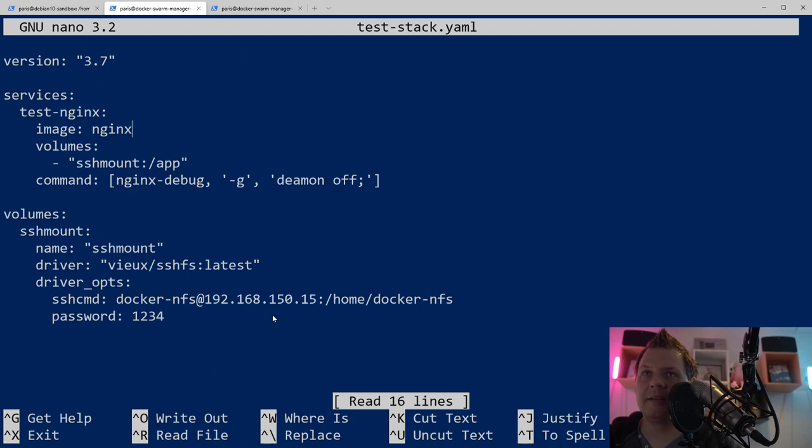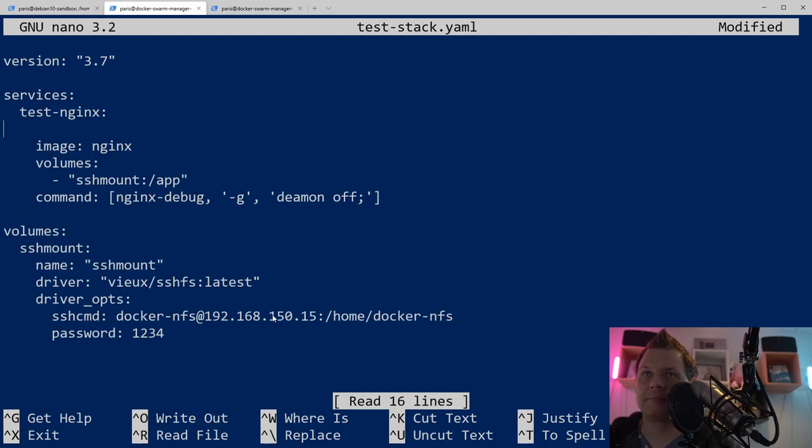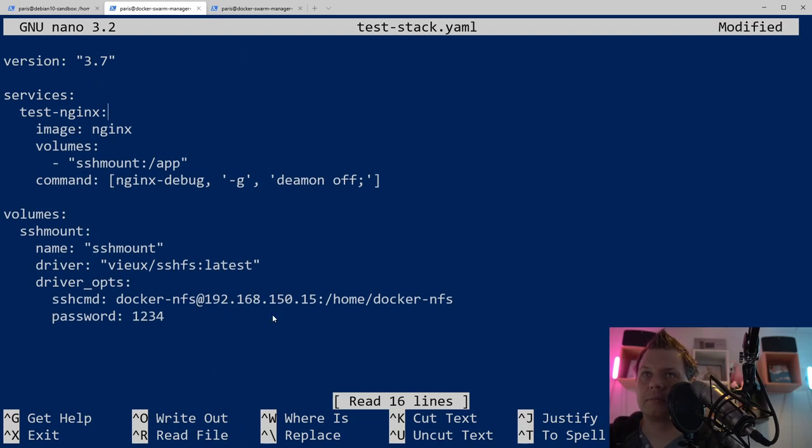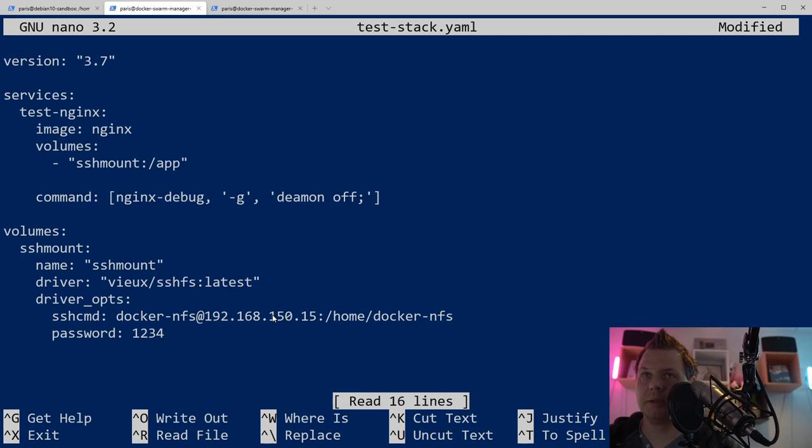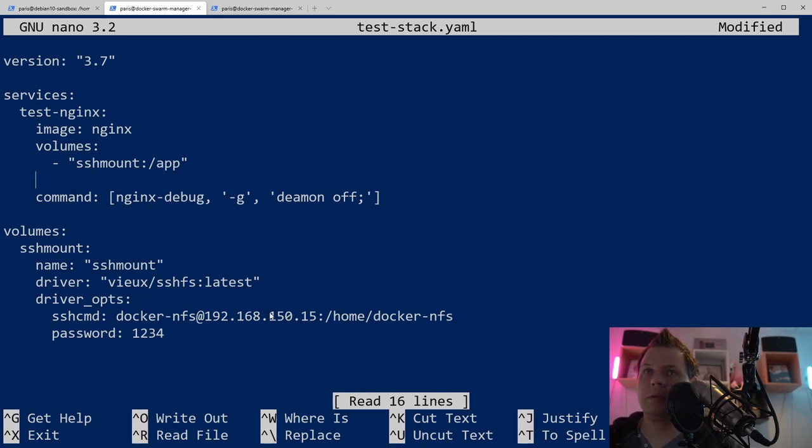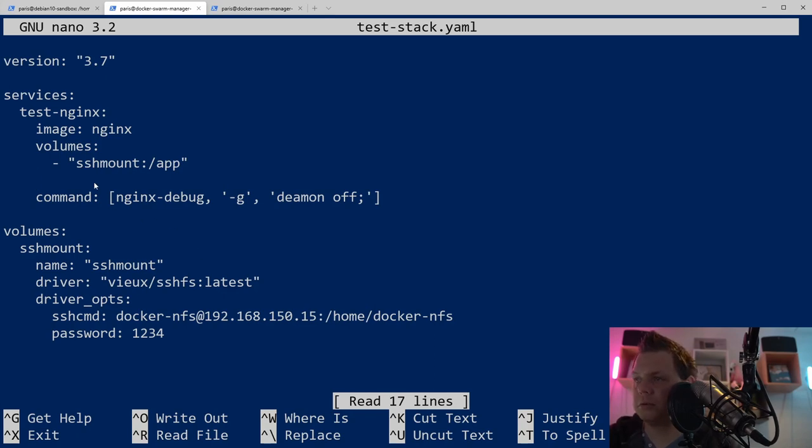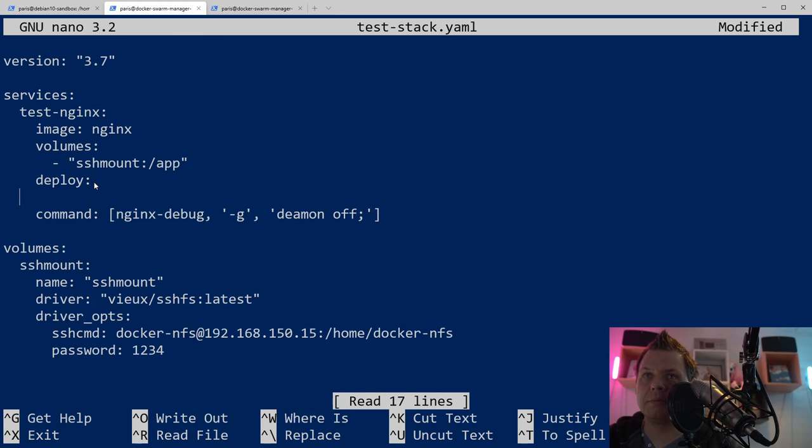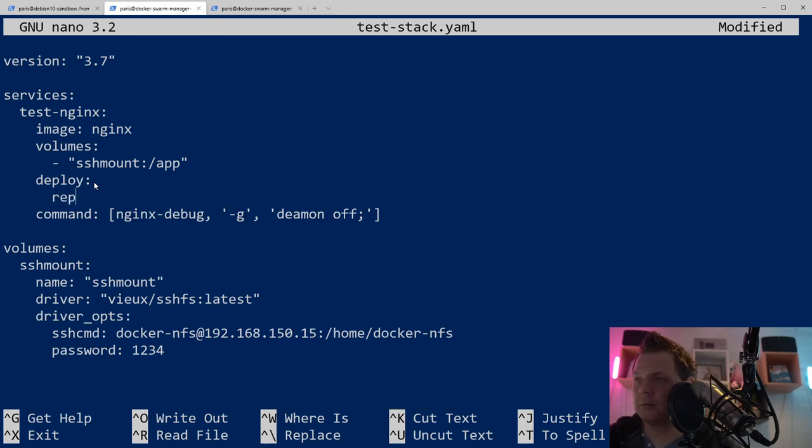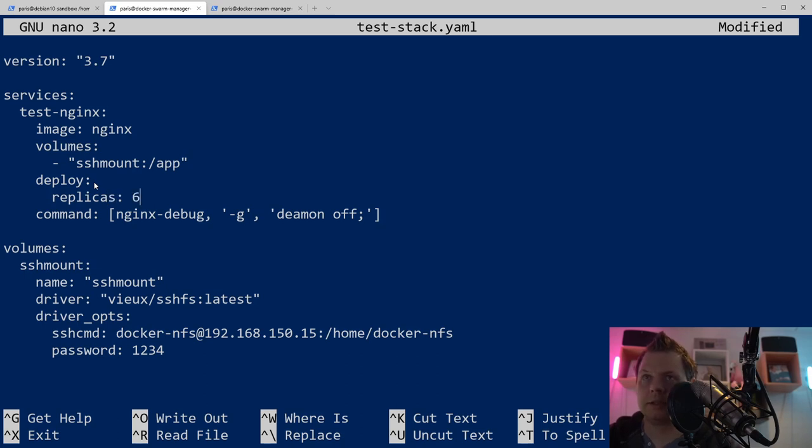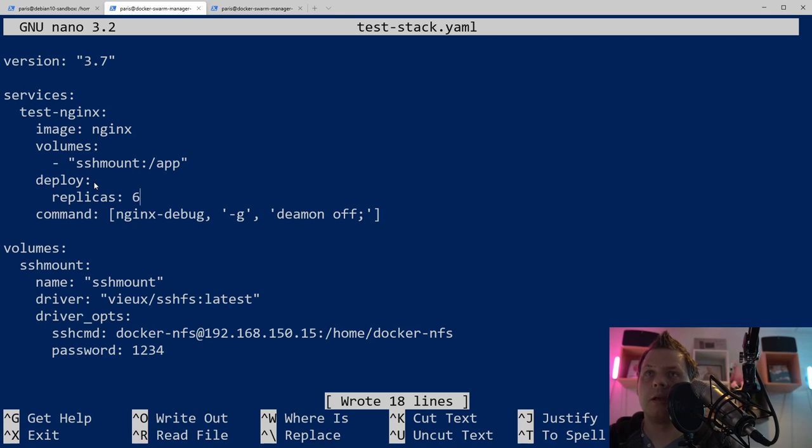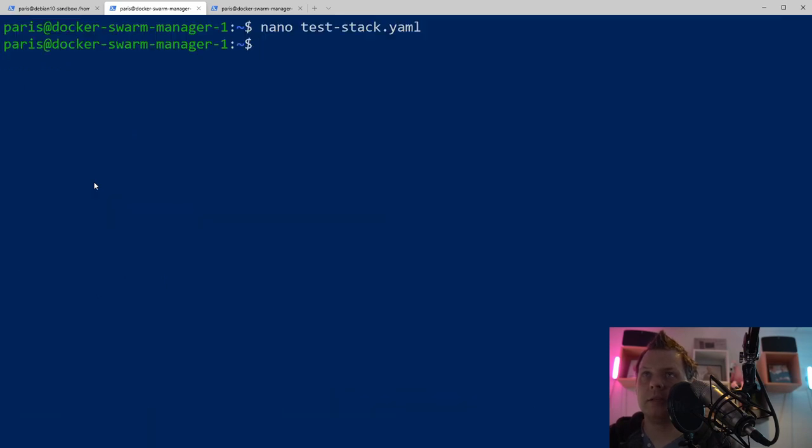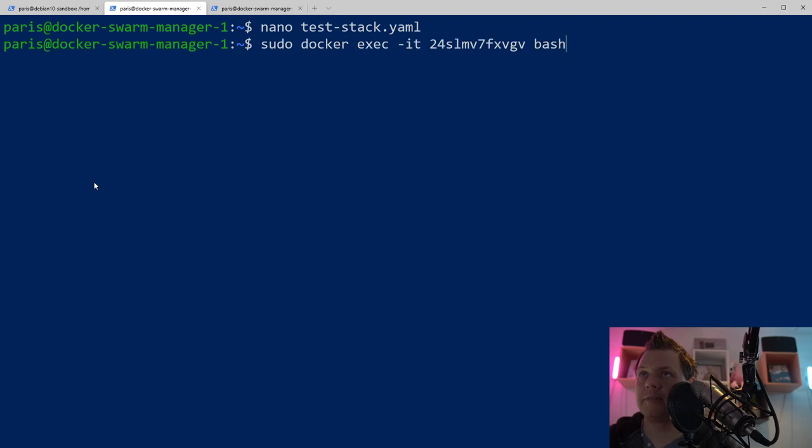No problem. What I want to do now is go to the stack file, nano test-stack, and I will add the replicas just so I can show the example much better. To do this we want to type deploy, that's meaning when we deploy something. Then we need to add replicas and let's just take six. Save it and go back to the stack.